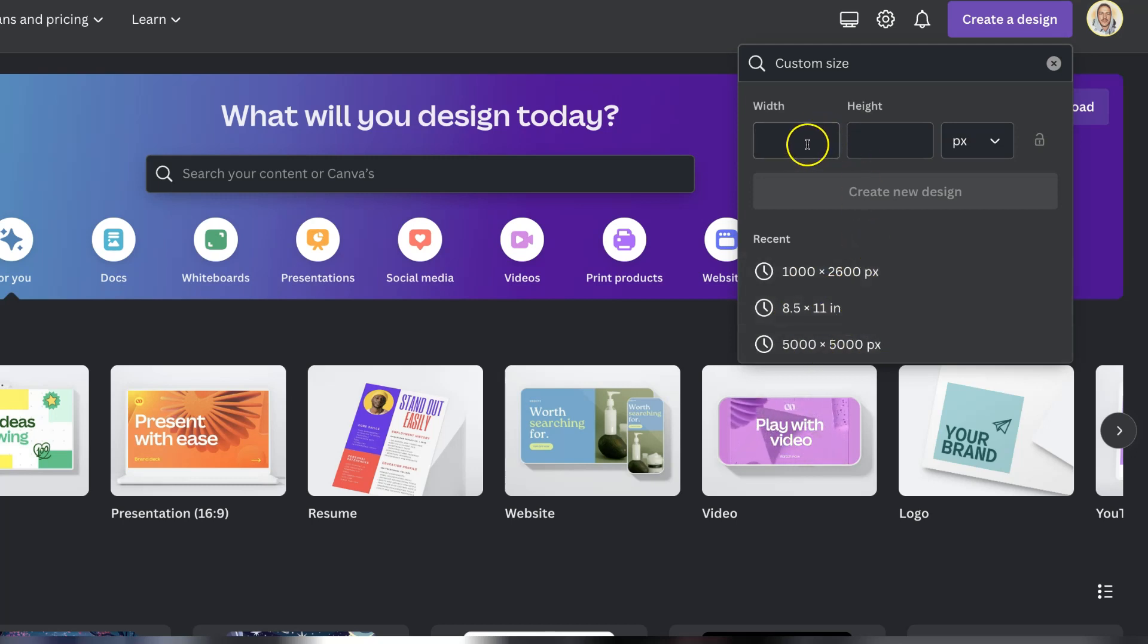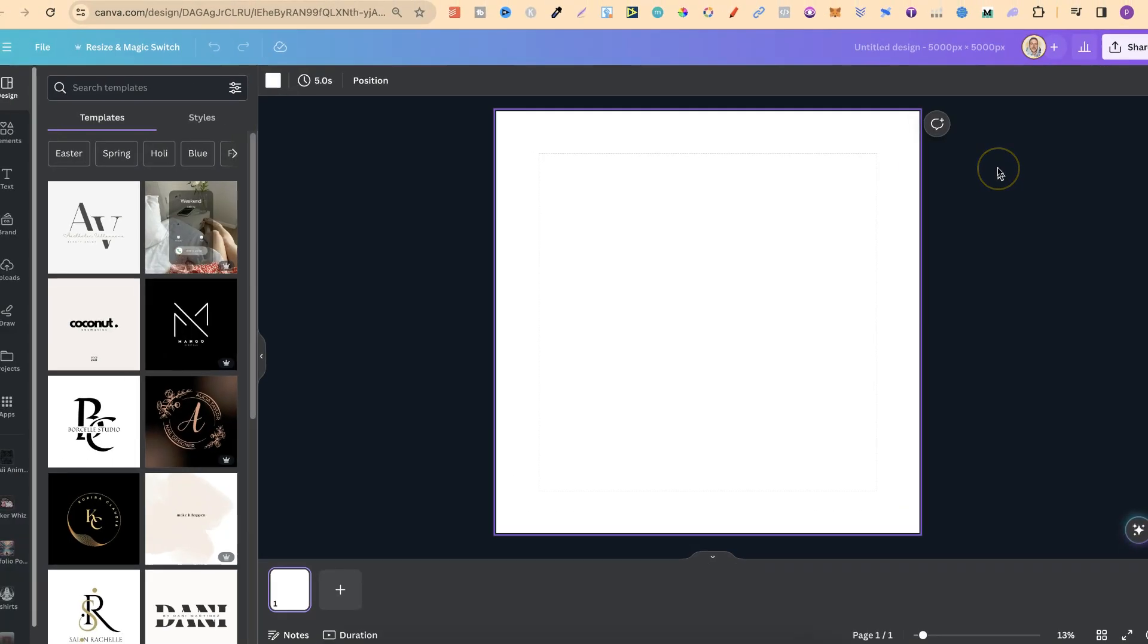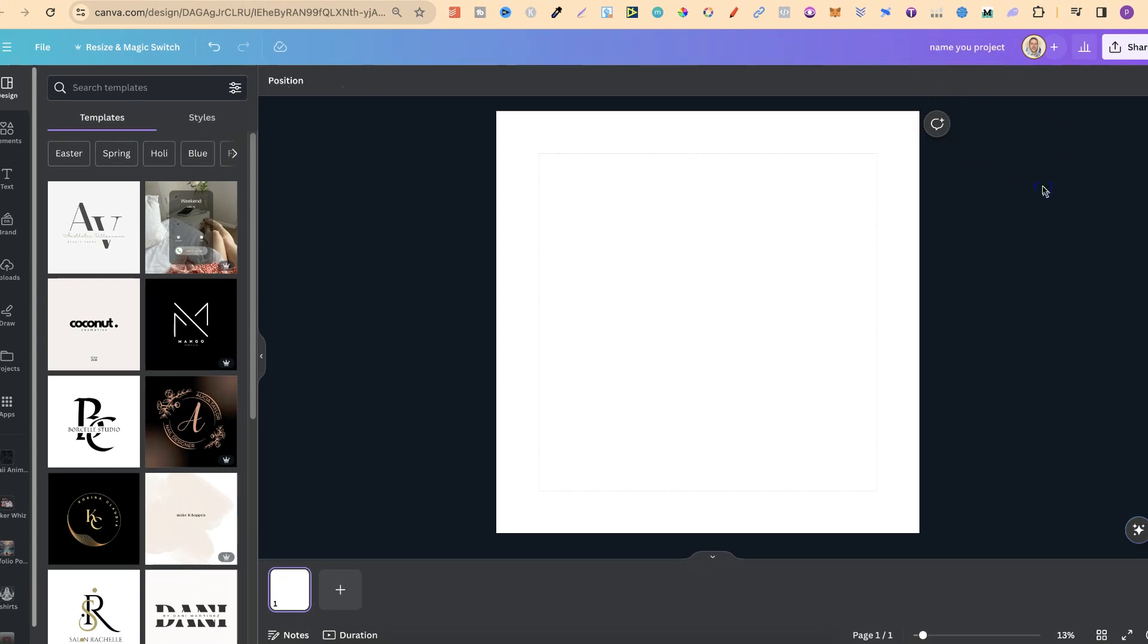But for this example let's say we want a 5000 by 5000 we just simply type that in. Click on create new design and now we have our new project. Now from here we could name our project up here just like that. And now you have your new project.